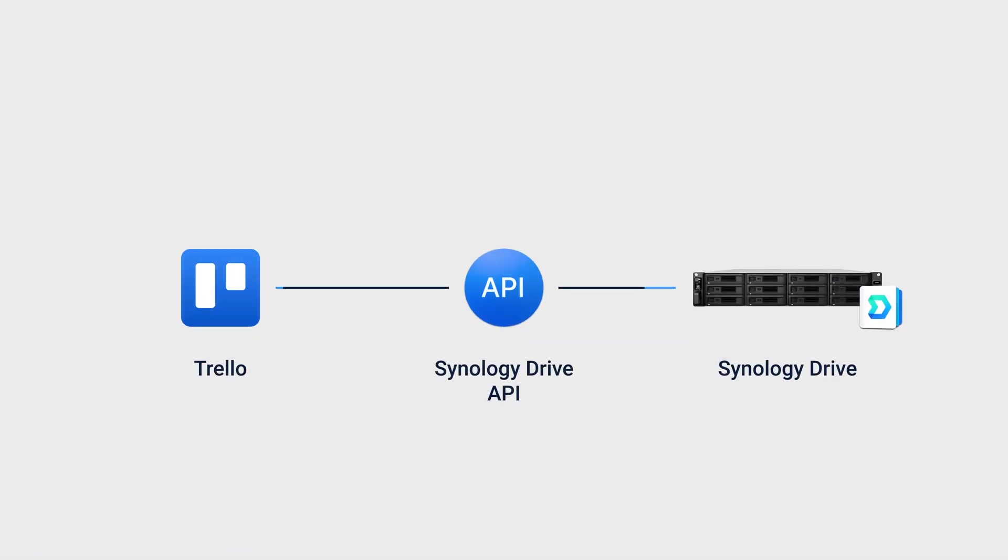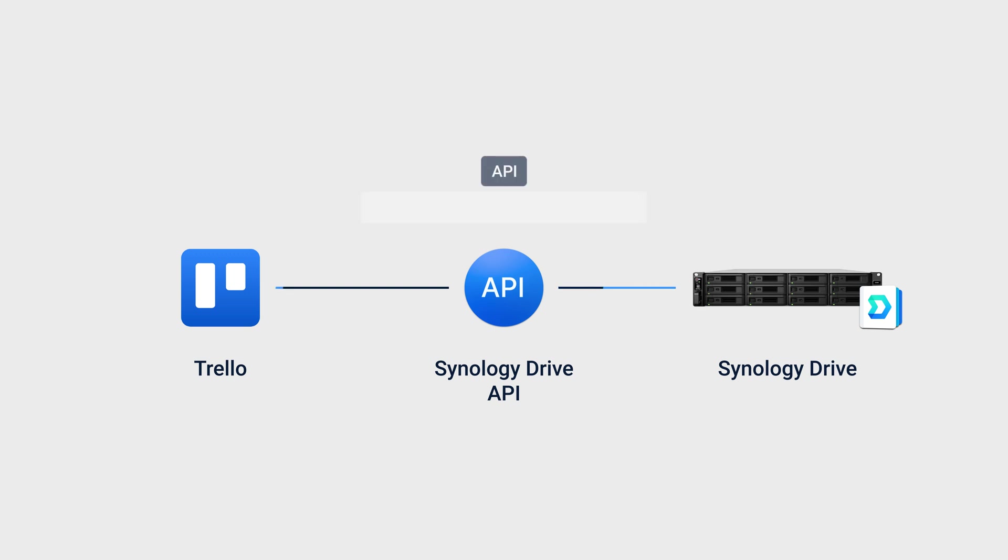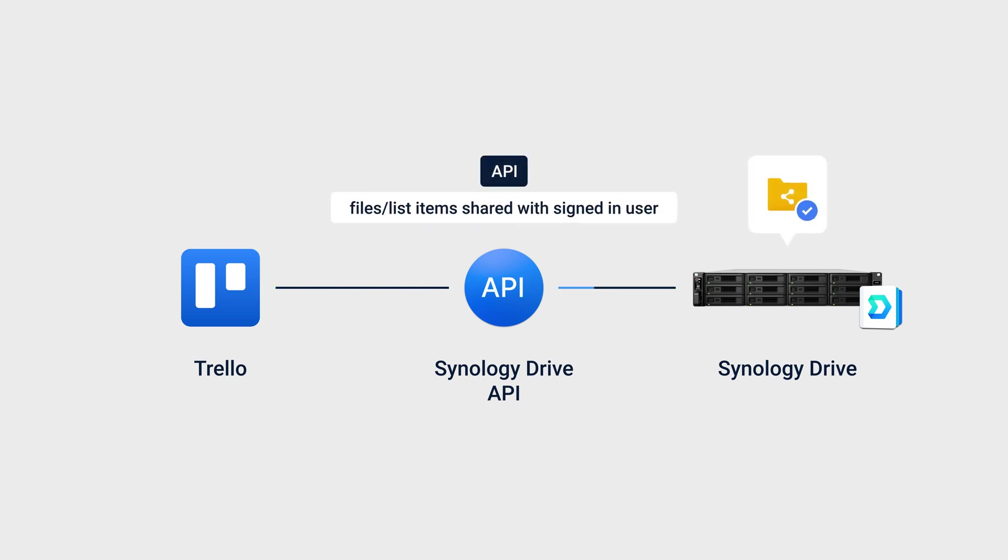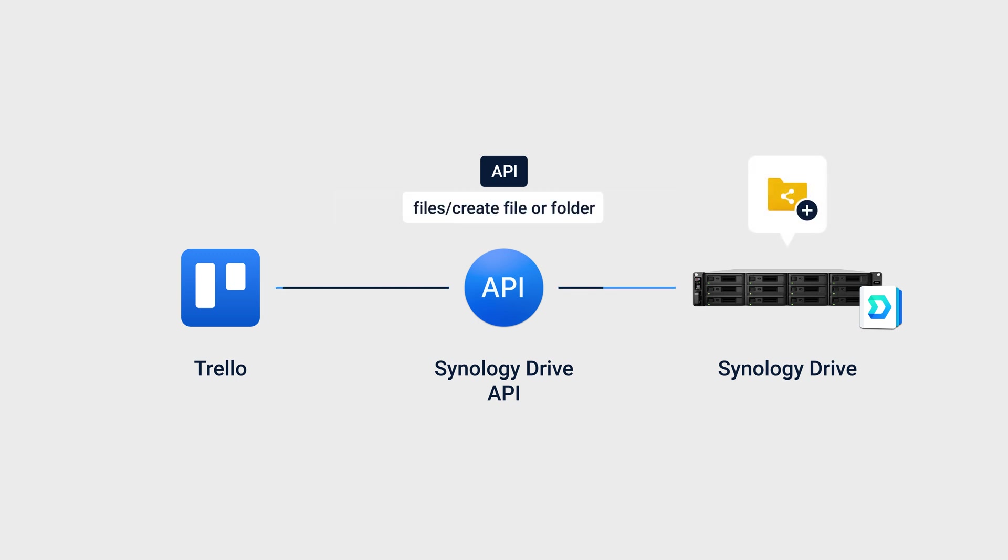Firstly, if you want to retrieve Synology Drive files from Trello, you first need to make sure a corresponding folder exists in Synology Drive. To check, we use the list items shared with signed-in user API in the Files page to check if the folder already exists. If it does not, we create it using the Create File or Folder API.